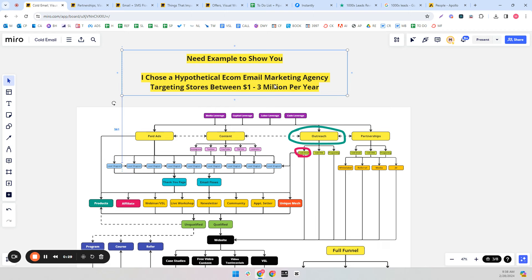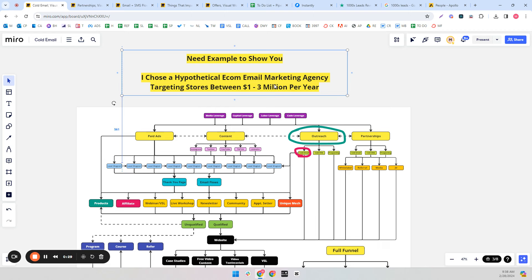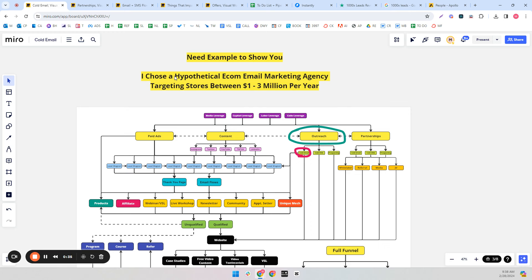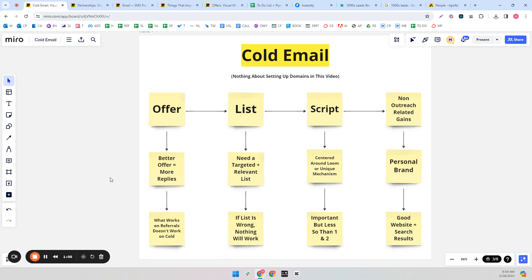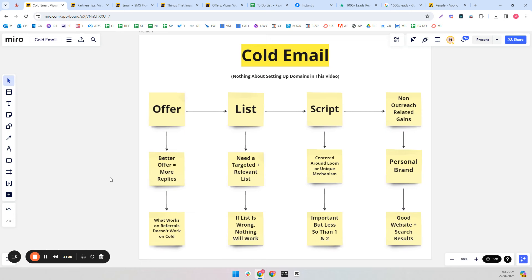To give you the full value, I chose a hypothetical e-commerce email marketing agency targeting e-commerce stores between $1 to $3 million per year in revenue, because without choosing something like that you won't get the full picture. So outreach and cold email are part of the overall 1000x leads funnel — outreach is the main category, cold email is the subcategory. When you're doing cold email, there are four things that are very important.